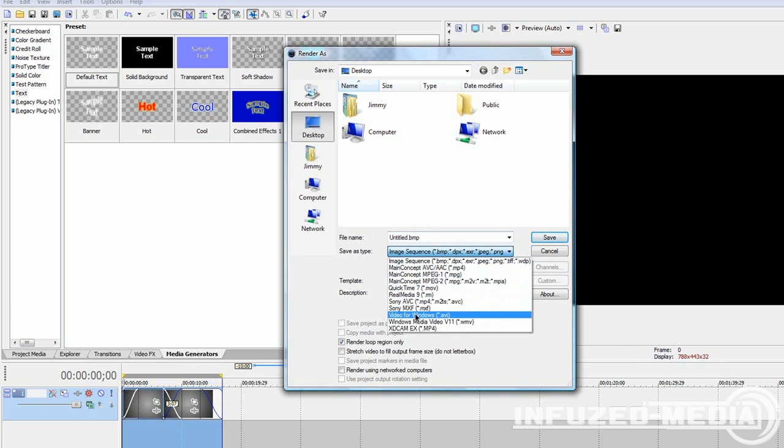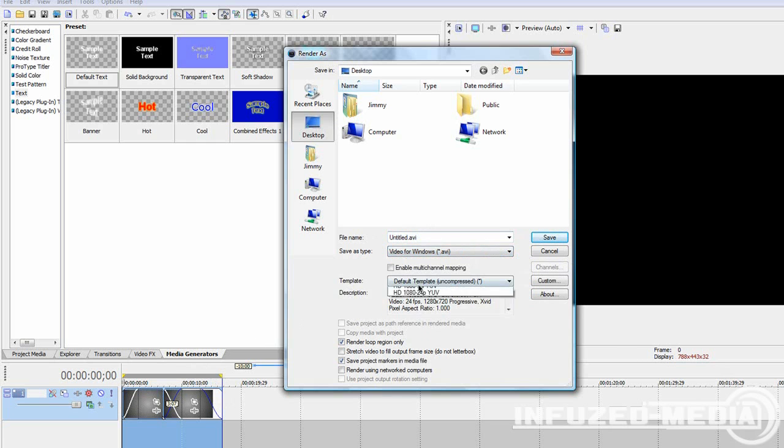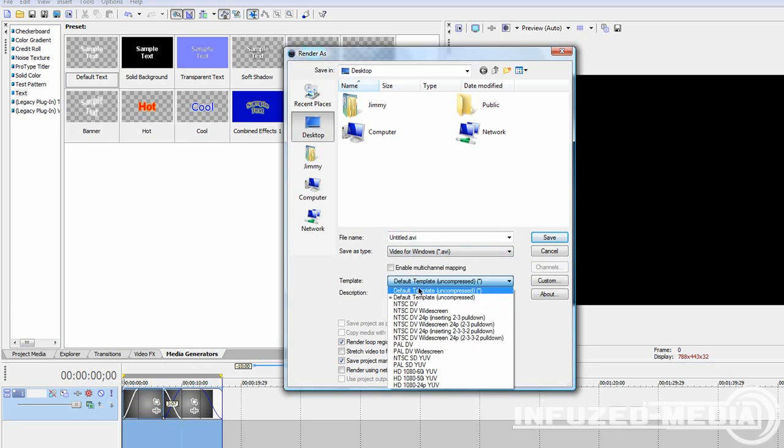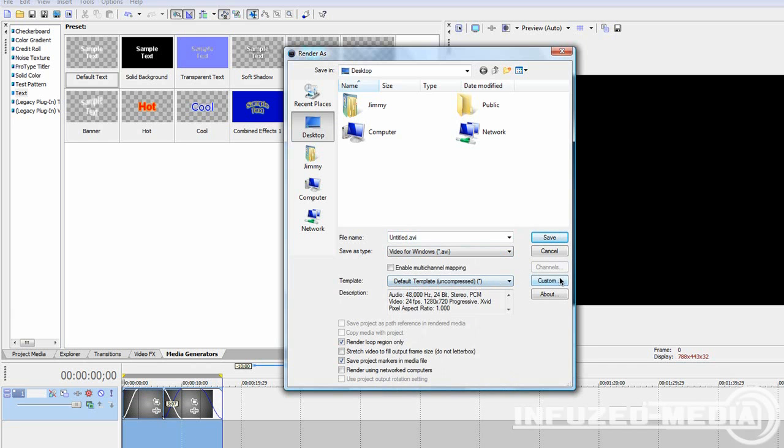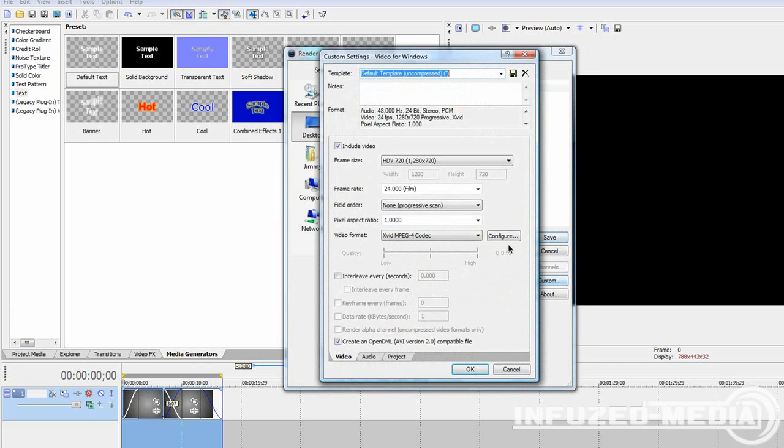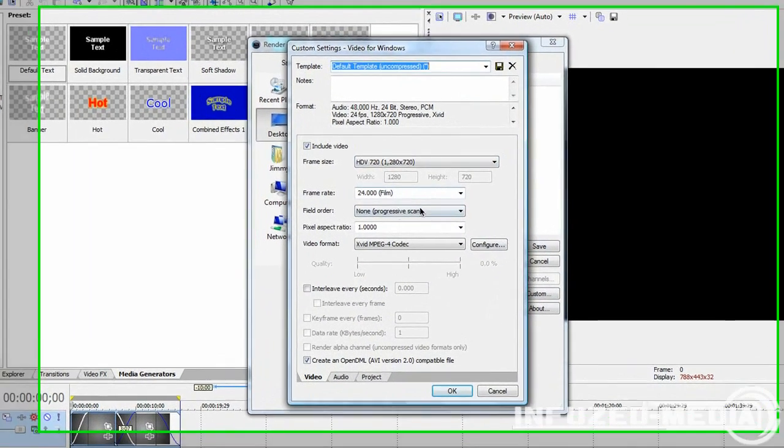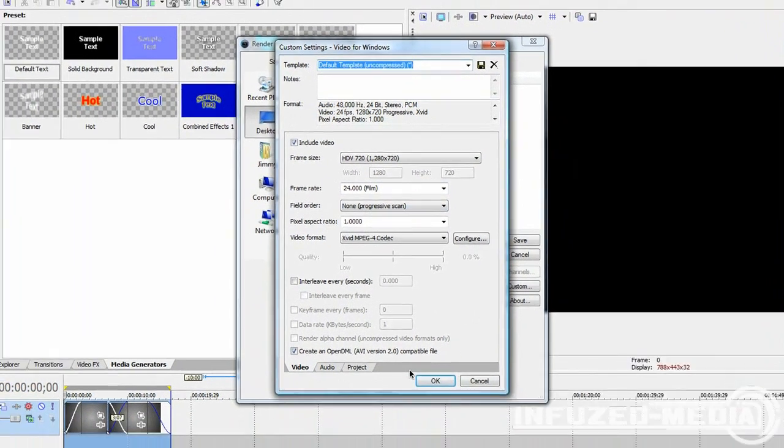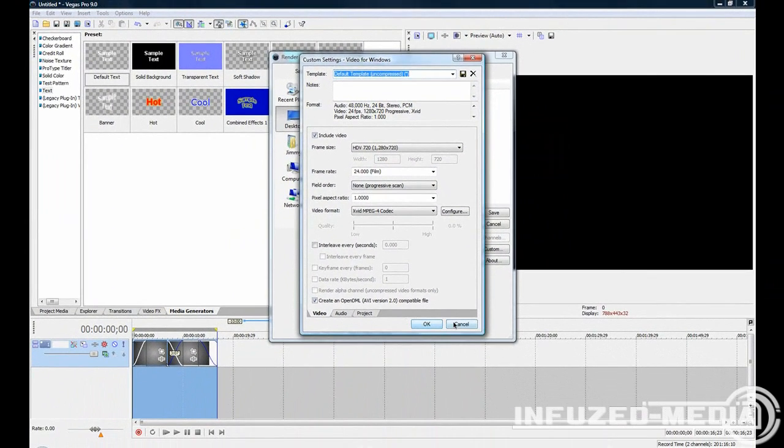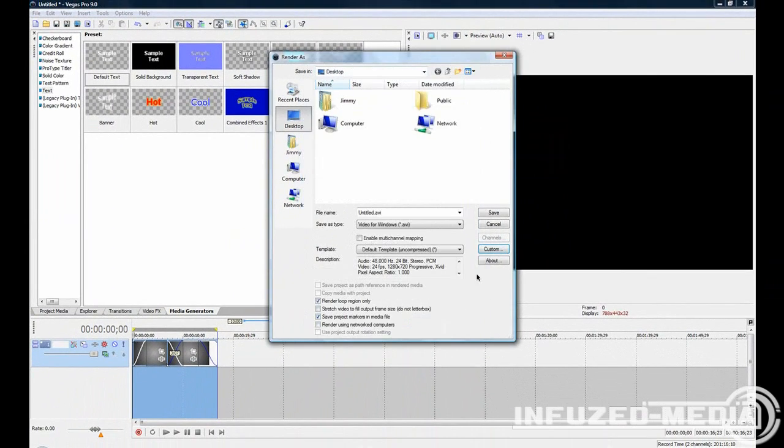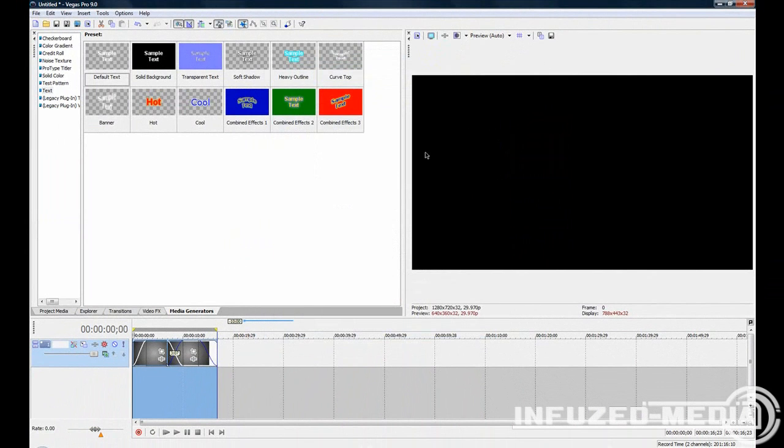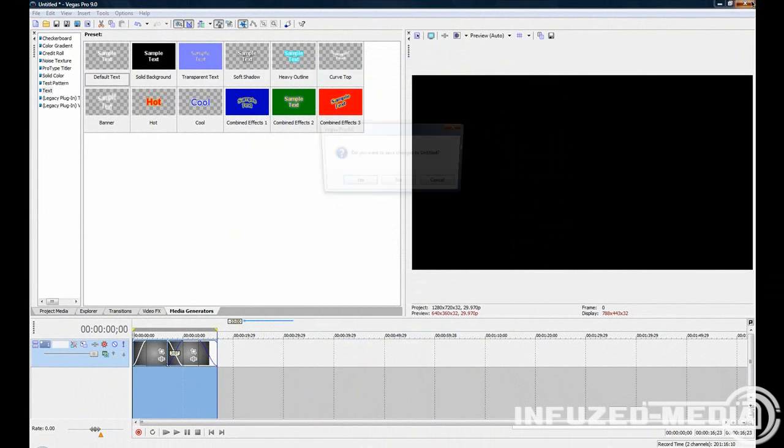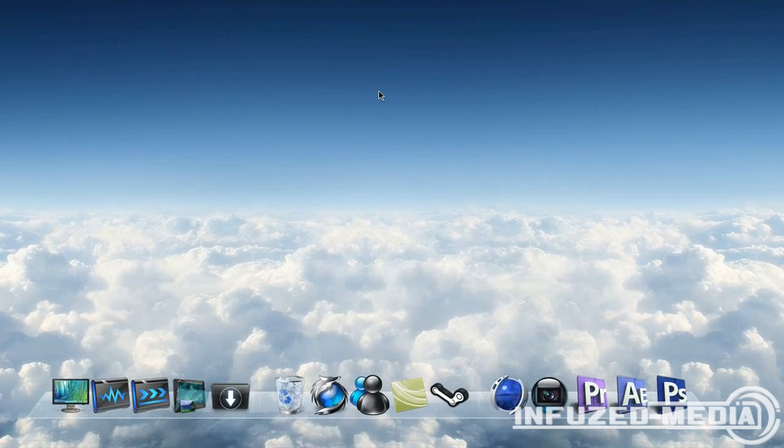So I'll just go back to AVI and uncompressed. Now if we go to Custom, you can change your frame size, frame rate, and everything here. I'm not going to run through all of this in this tutorial because it might take a bit too long. There'll be a rendering tutorial which I'll put the link to in the description of this video. So watch out for that rendering tutorial coming up, and I'll show you how to compress a video as well.